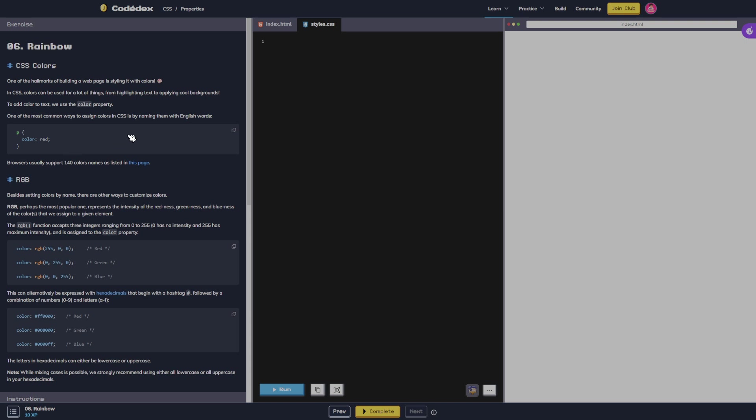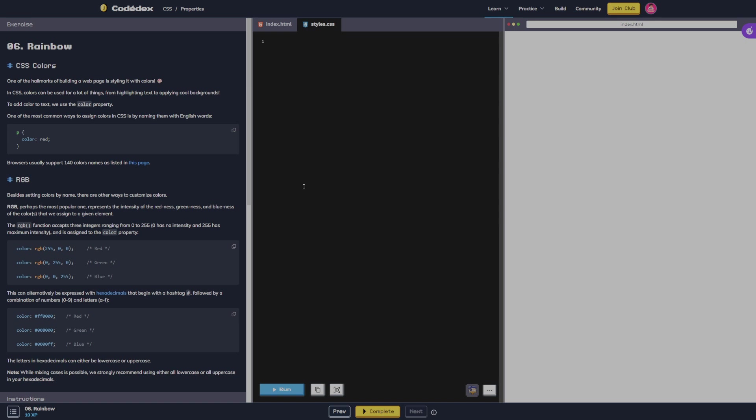CSS colors. One of the hallmarks of building a web page is styling it with colors. In CSS, colors can be used for a lot of things from highlighting text to applying cool backgrounds. To add color to text we use the color property.